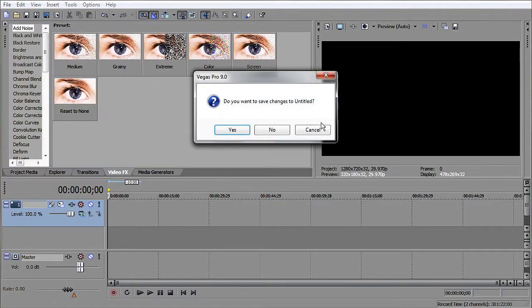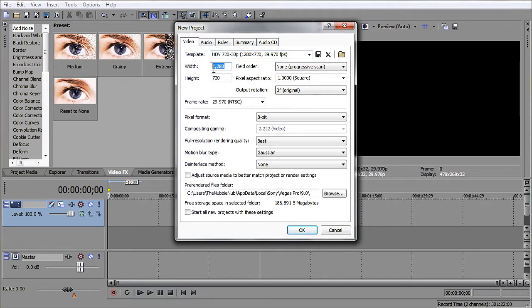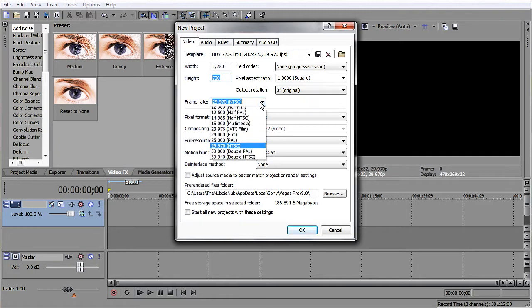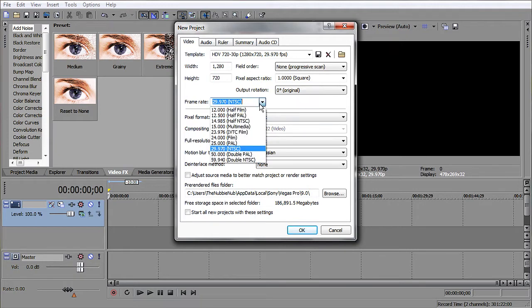So you would make a new project, and for the width I would put 1280 by 720, and frame rate would be 29.970. I think that's a default, but anyways,